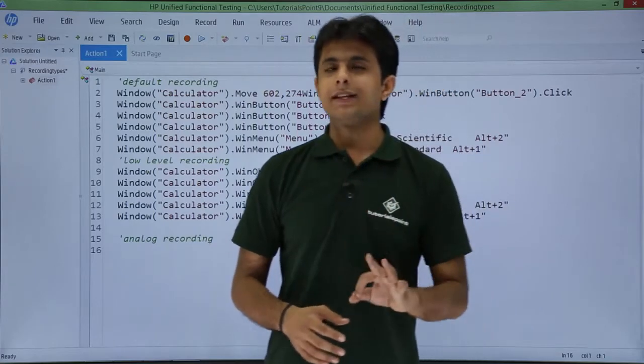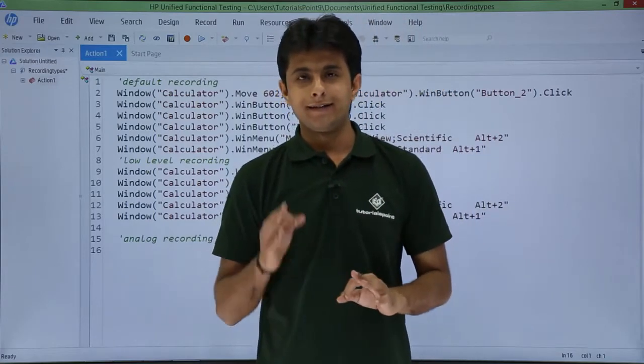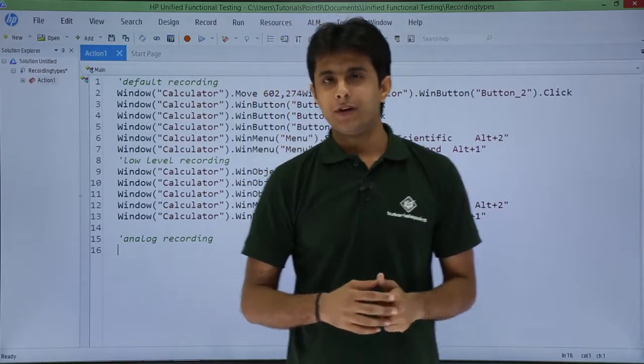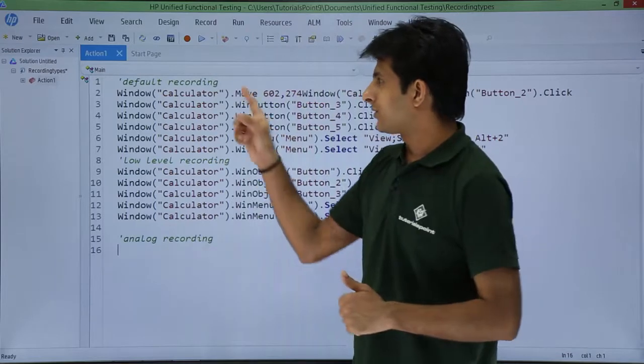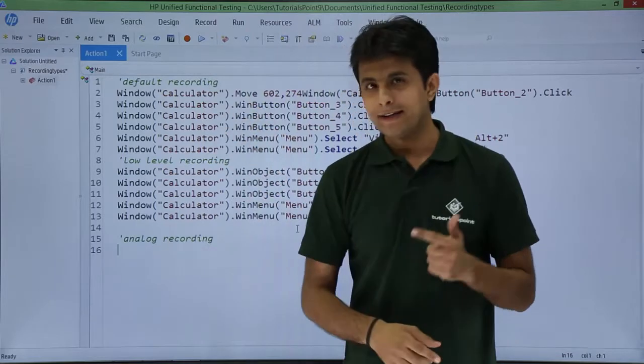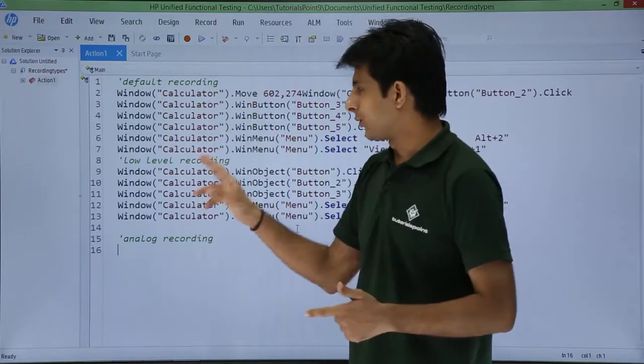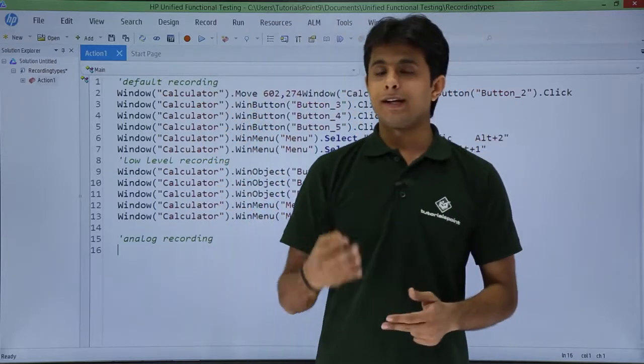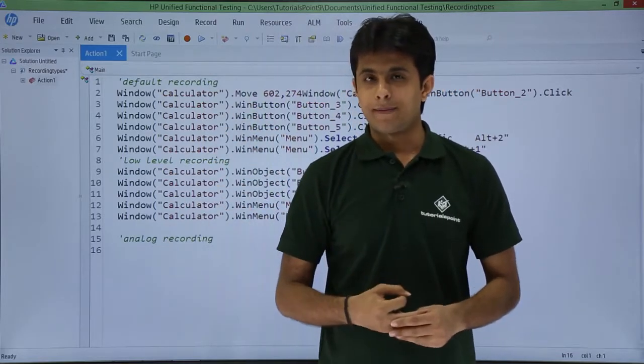In this video we will see the third type of recording, that is analog recording. In the previous video we have seen the first was default recording, the second one was low level recording, and now the third one is analog recording.